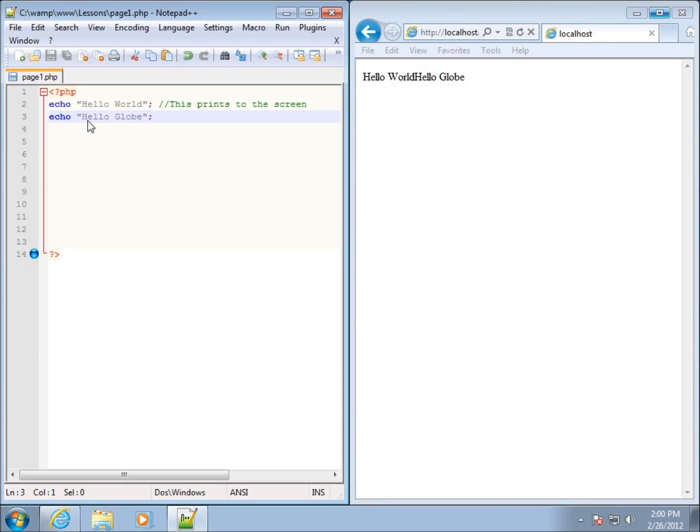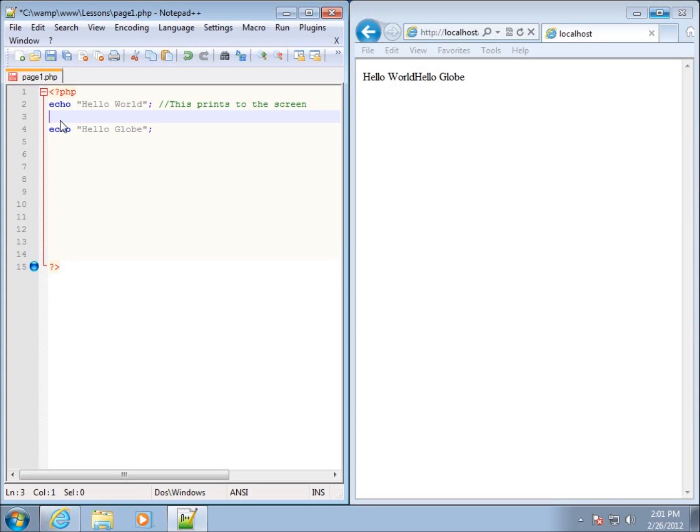I can do it one of two ways. I can add it to this current echo statement, or I can just make an echo statement just for the break tag itself. Either way will work. In fact, I'll choose the latter. I'll do a break tag.